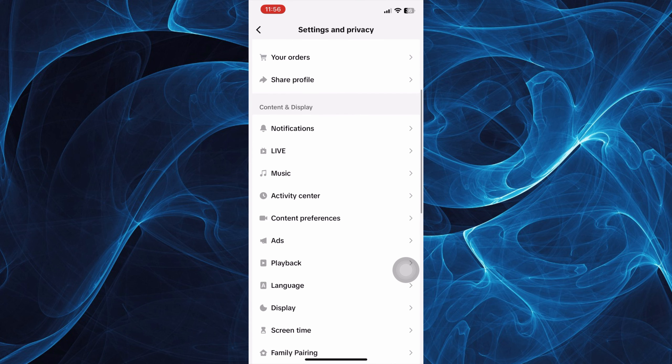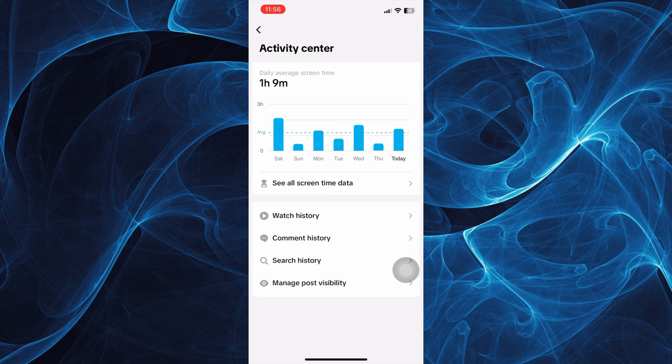Under here, scroll down a bit and tap Activity Center. There, you'll be able to see all screen time data, just like your watch history, comment history, search history, and you can also manage post visibility.